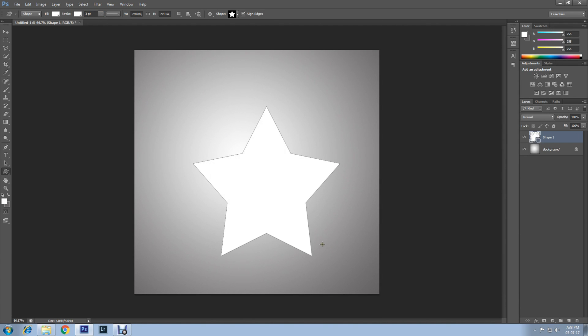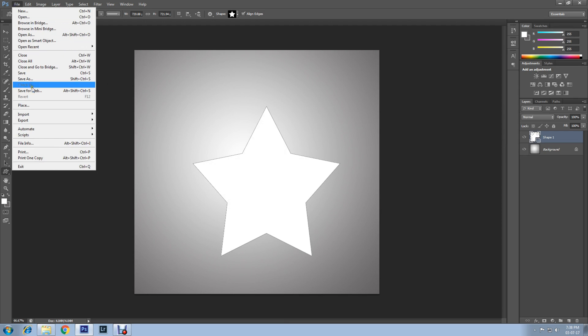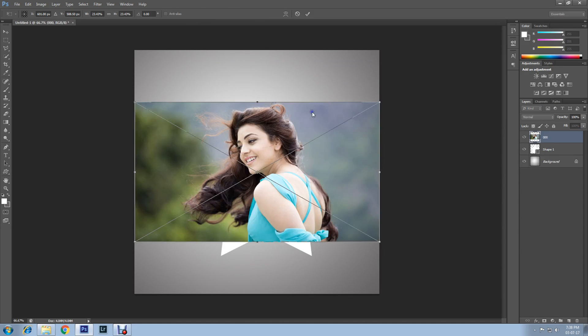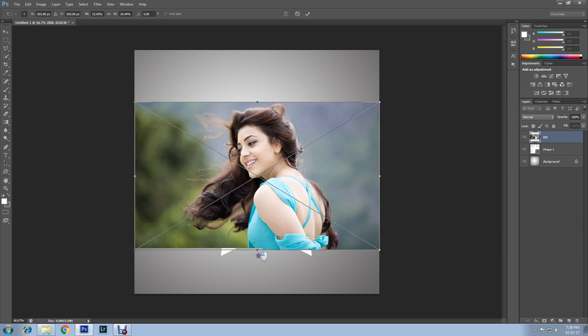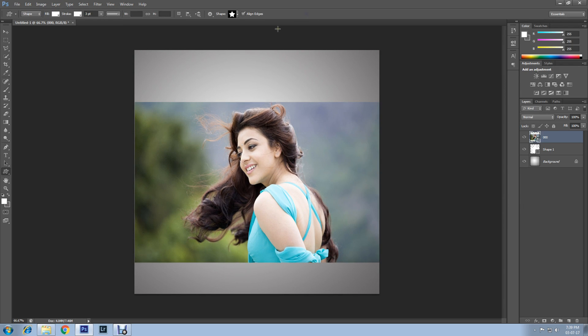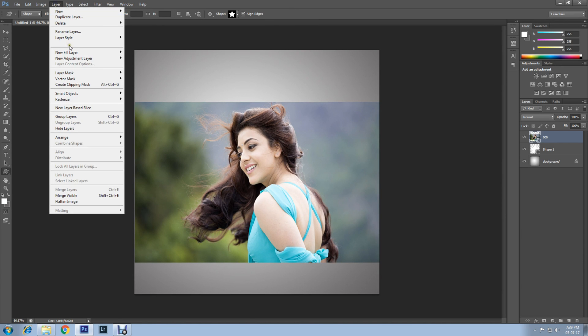Now go to File, Place, and find a photo that you want to use. You can resize it if you want. Then click on the confirmation mark. Now click on Layer menu.